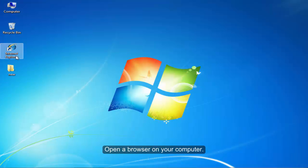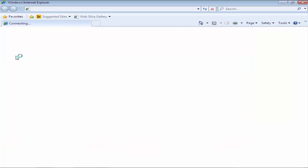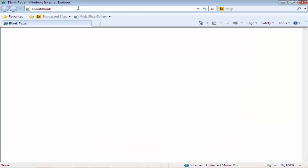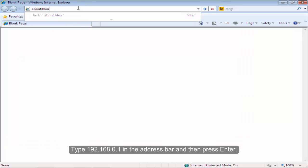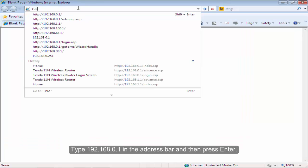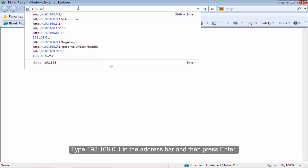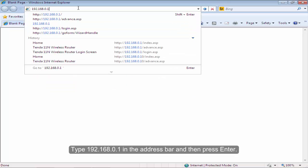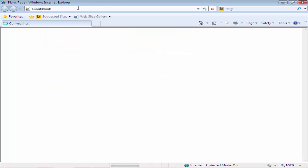Open the browser on your computer. Type 192.168.0.1 in the address bar and then press Enter.